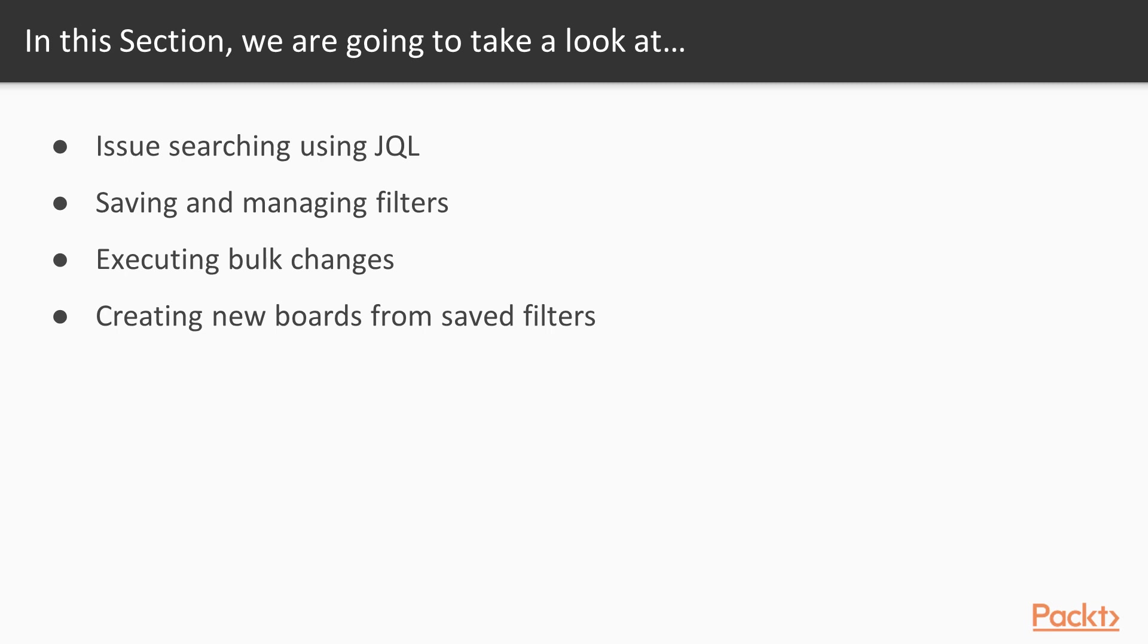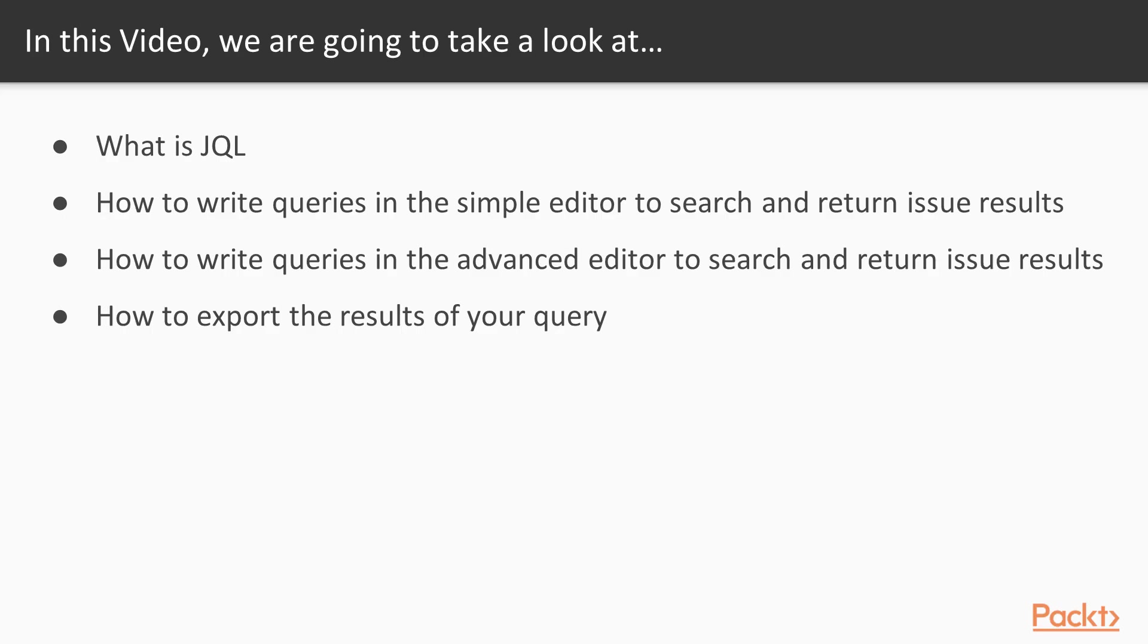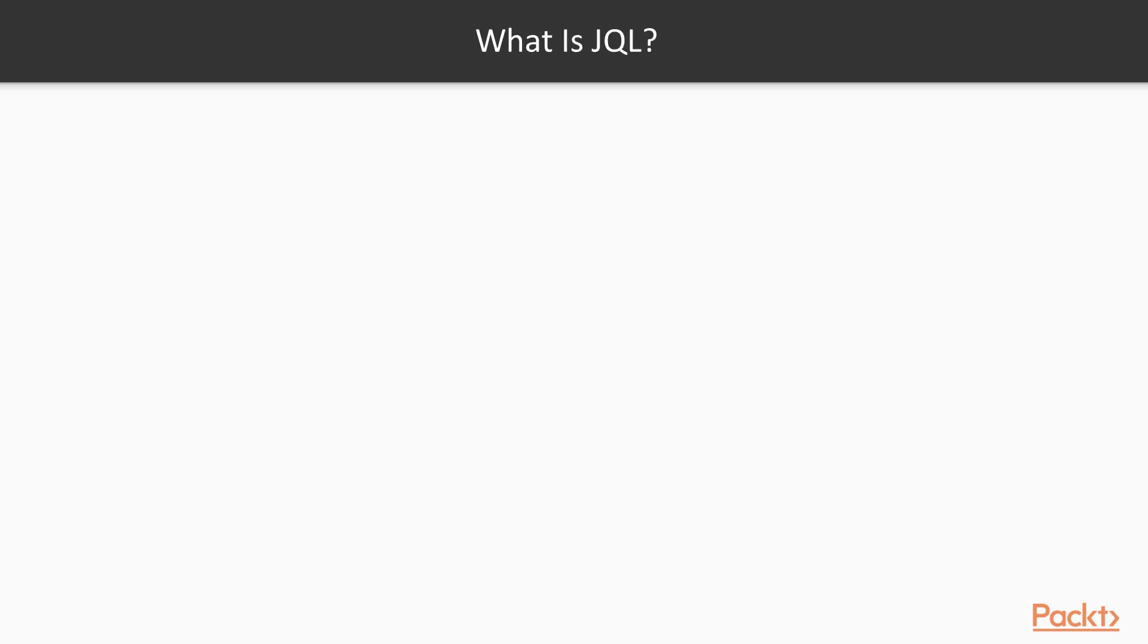We'll also talk about creating new boards from your saved filters. In video one, let's talk about issue searching using JQL. We're going to cover what JQL is, how to write queries in both the simple editor and the advanced editor to return results, and how to export those results to use them in other ways.